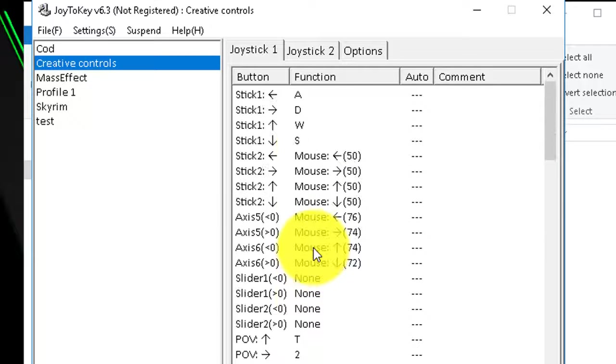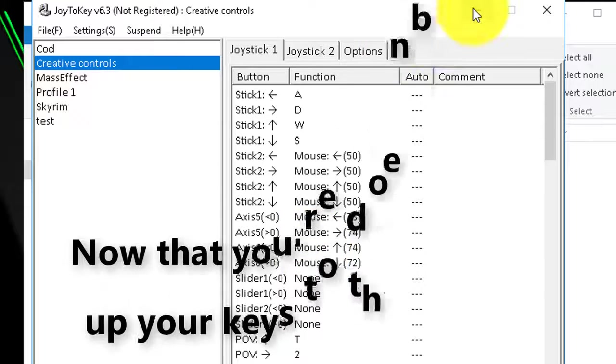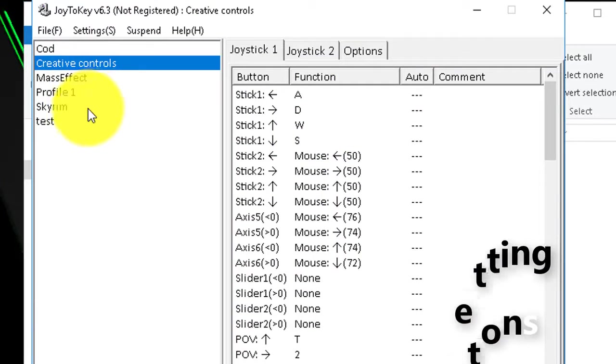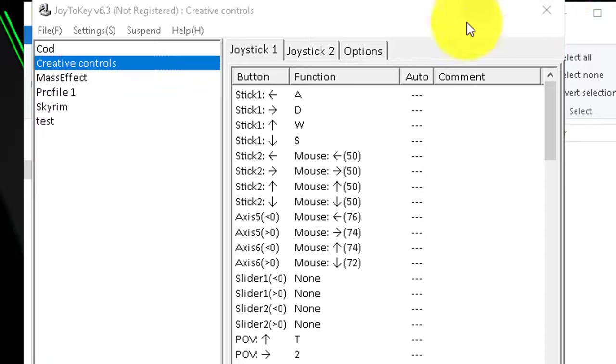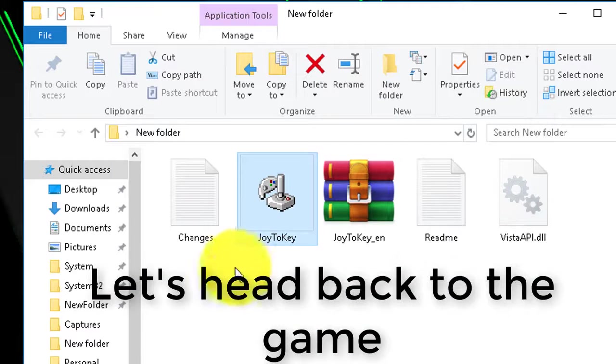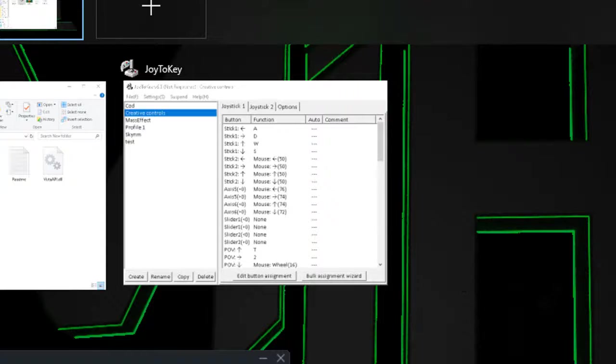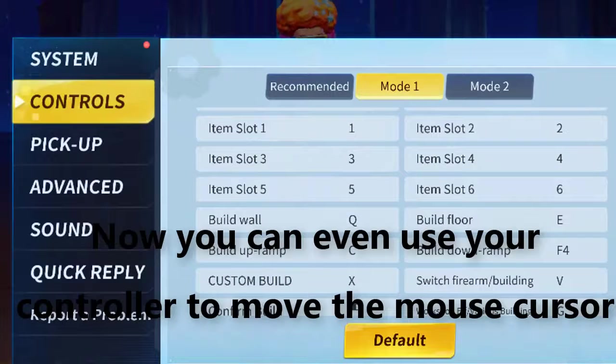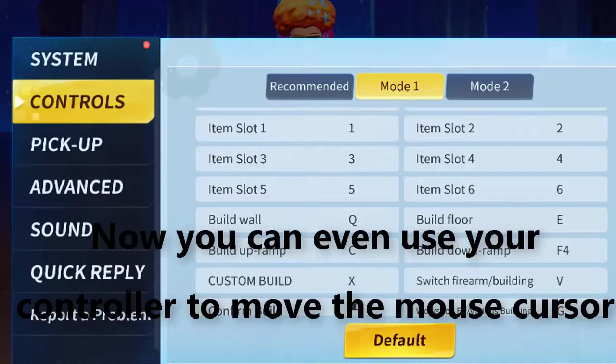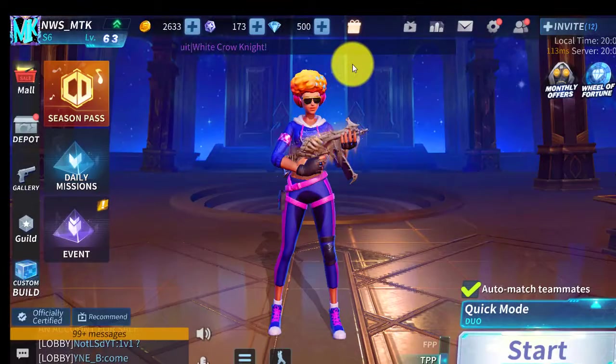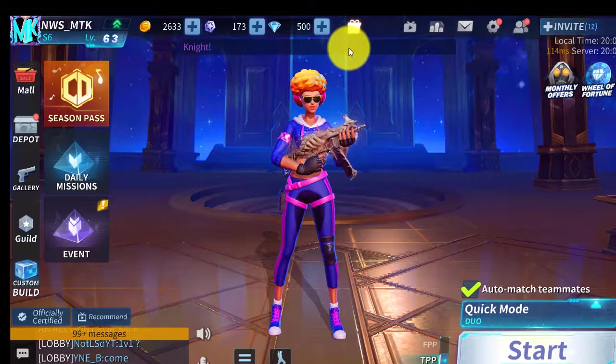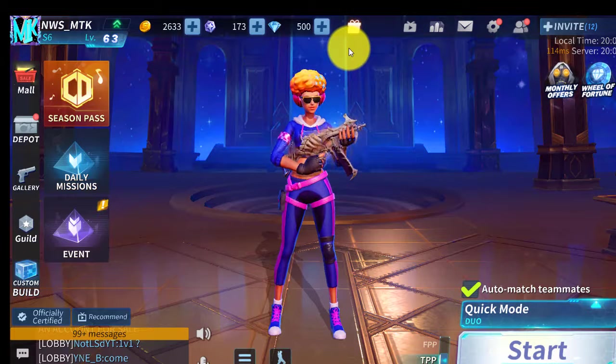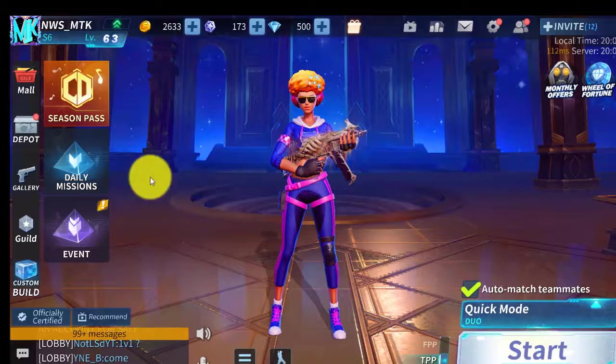So you just set it up however you want. When you're done you can just minimize it. And from here you should be able to use your controller. For example, if you use the right analog, the right analog it moves your mouse cursor around.